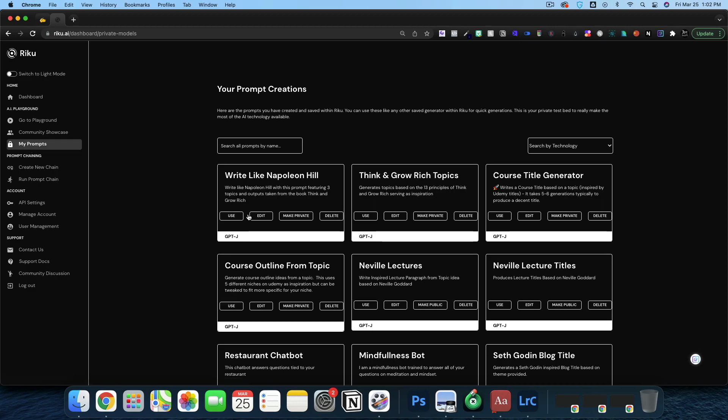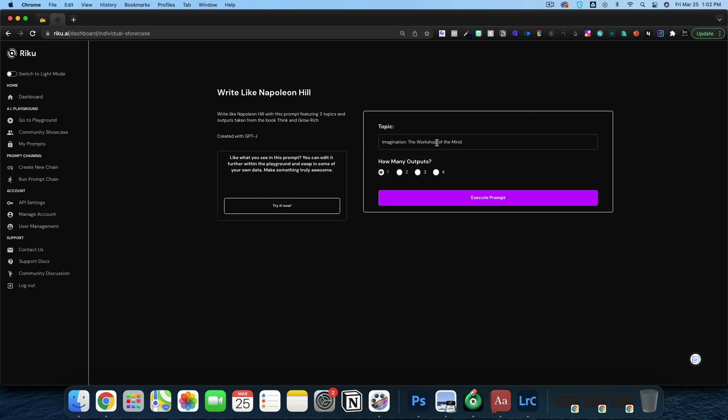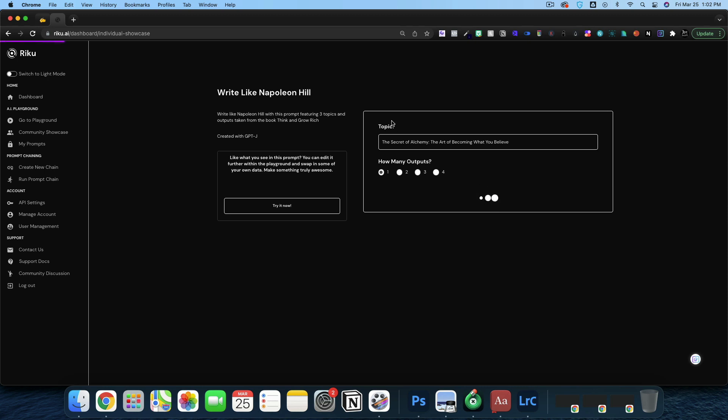Let's go back into my prompts. Write like Napoleon Hill. Back to the prompts. We're going to paste in The Secret of Alchemy. I'm going to execute this prompt. And this is going to truly write in a way that Napoleon Hill would write.